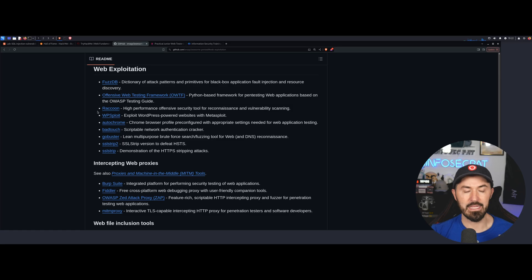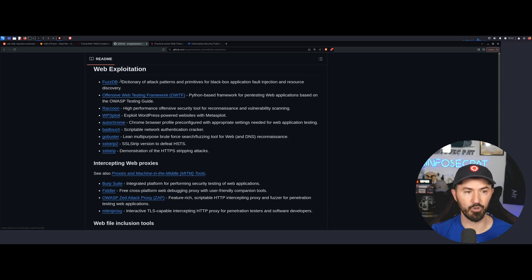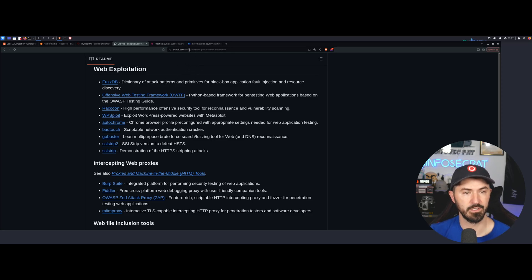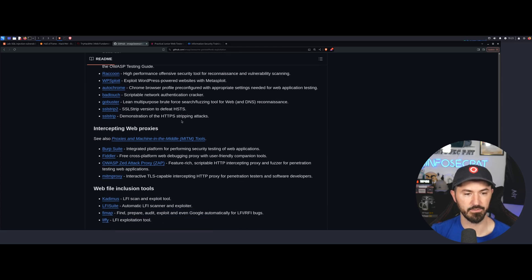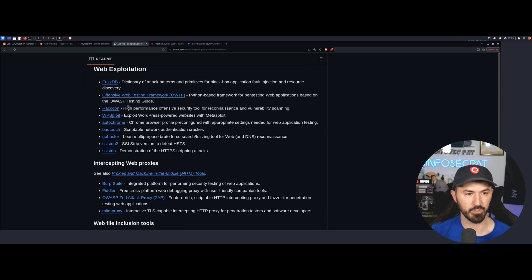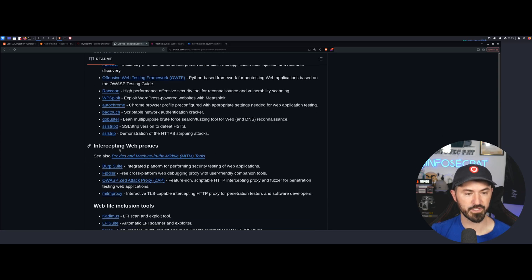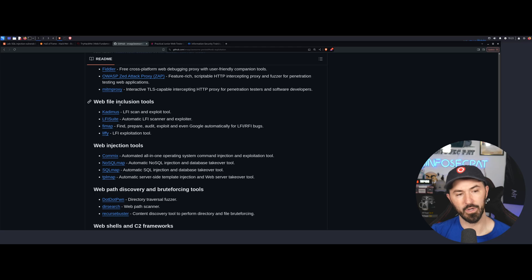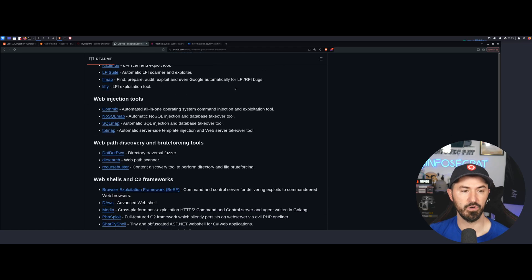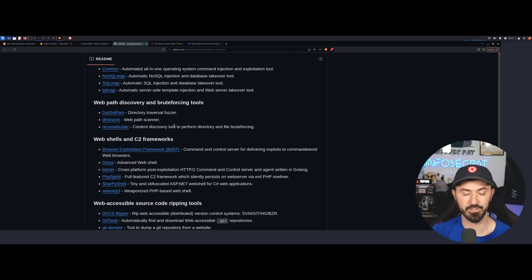The next one is a GitHub repository I found, which was super cool — another resource. I just Googled 'web exploitation resources' and came to this GitHub. It's enaqx slash awesome-pen-test — I'll throw the link in the description. You can see all the different exploitation tools: intercepting web proxies like Burp Suite, web injection tools, web file inclusion tools. All good stuff.